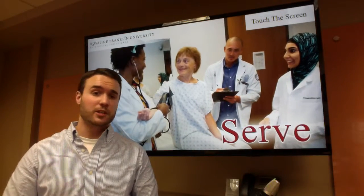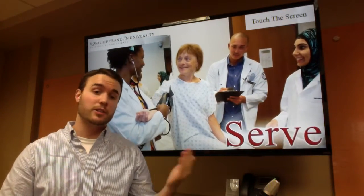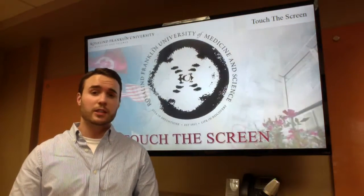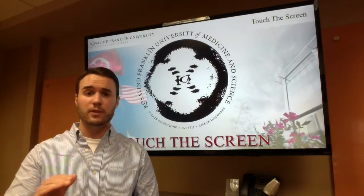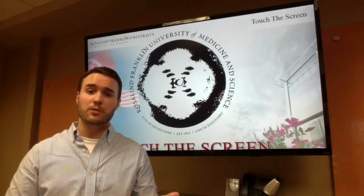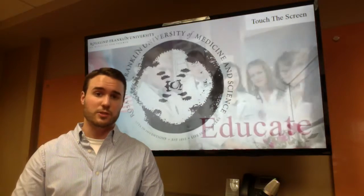Hi there, Alex Bernier talking about digital donor recognition with touchscreen displays today. I'm going to give you a very quick overview of a couple of the features we can build into the touchscreen display.